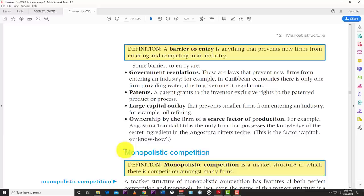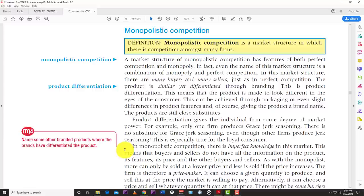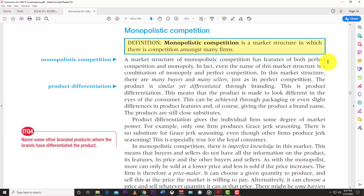The next market structure is monopolistic competition. By the name you can tell it has features of both the monopoly and perfect competition. Monopolistic competition is a market structure in which there is competition amongst many firms, but firms can differentiate their products from competitors.